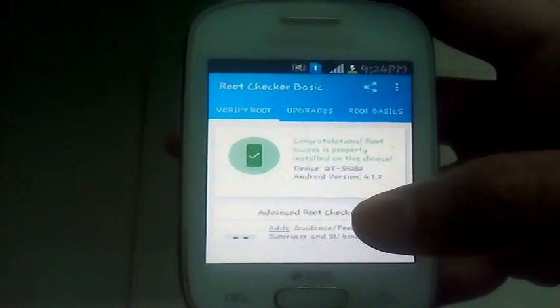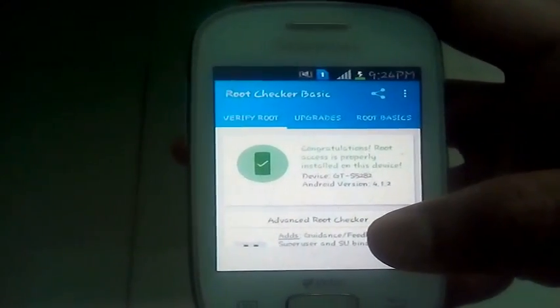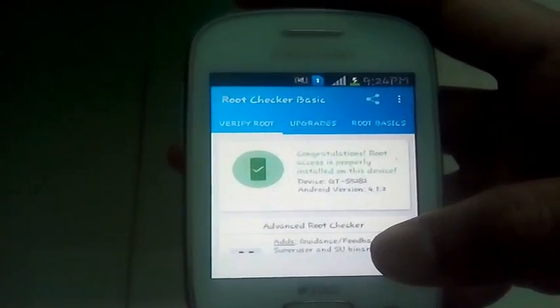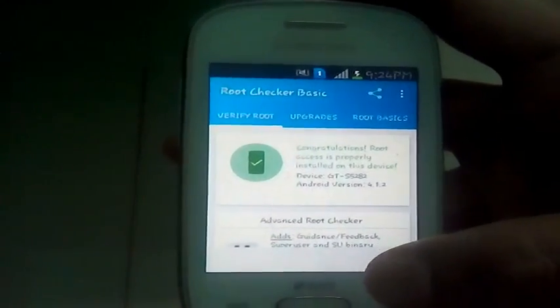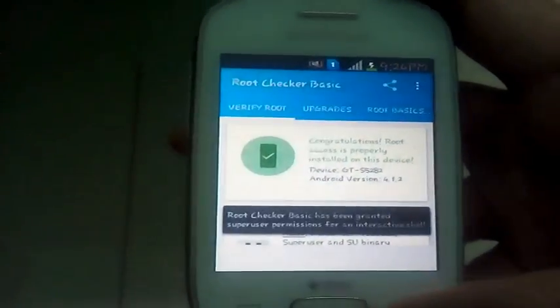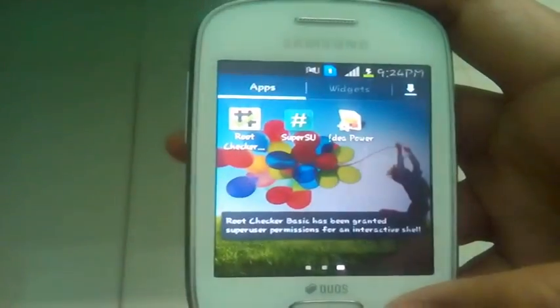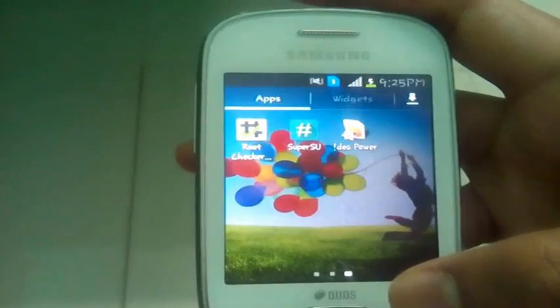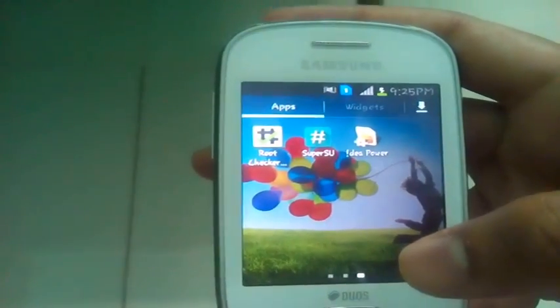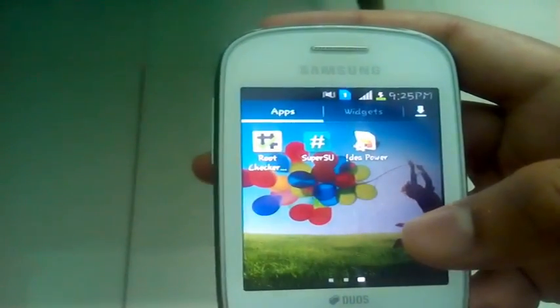Hence you have rooted your device and installed a custom recovery. Do like my video and subscribe to my channel. Thank you guys for watching my video.